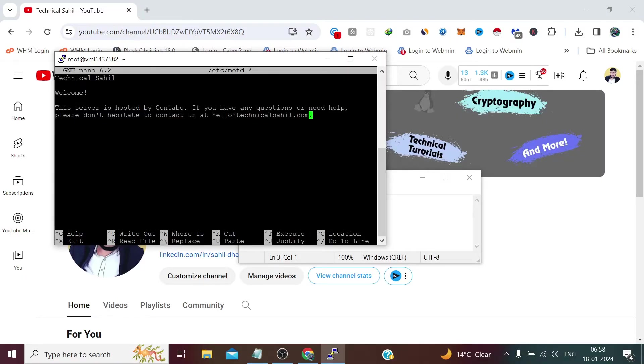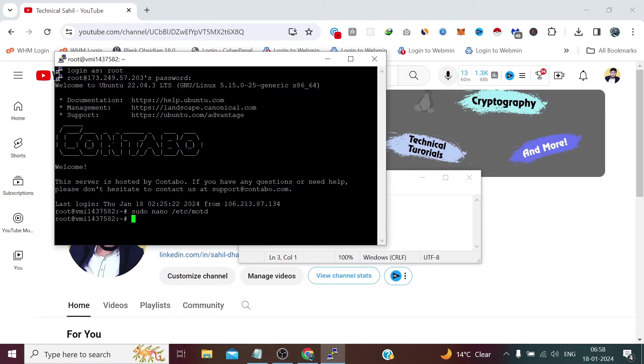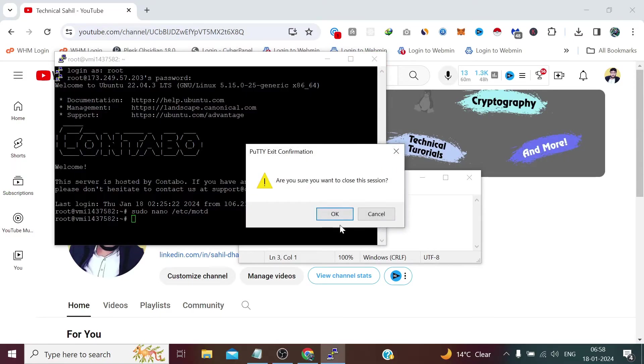And press ctrl x, y, then enter. Now if we again close this and try to connect it one more time.